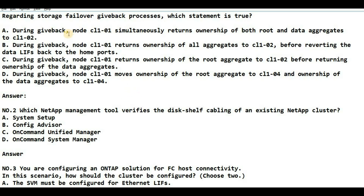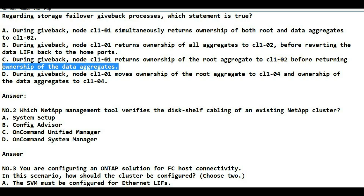The first question is regarding the storage failover giveback process: which statement is true? Basically, this question asks during the giveback process which step occurs first — returning ownership of the data aggregate or returning ownership of the root aggregate. Option C is the correct answer: during giveback, node CL101 returns ownership of the root aggregate to CL102 before returning ownership of the data aggregate.